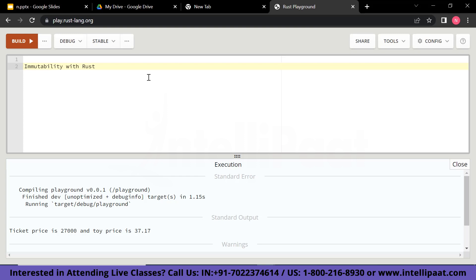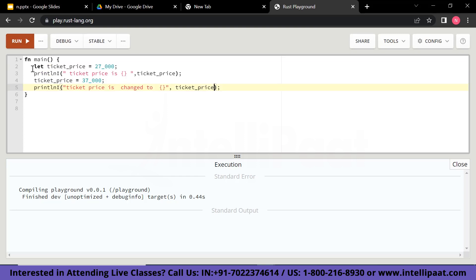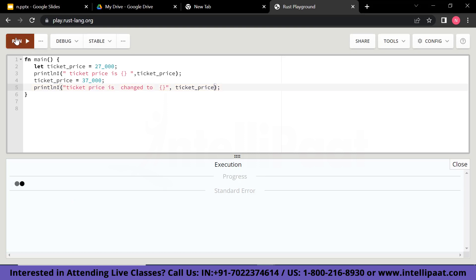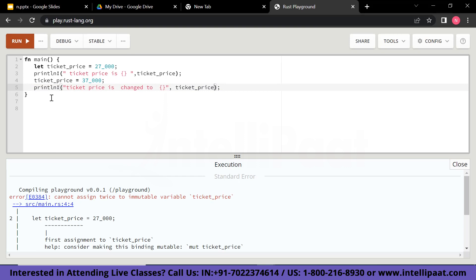Let's understand with an example. Inside the main function, I have declared the first ticket_price as 27000, then I am trying to print this ticket price. Then I am trying to change ticket_price to 37000 and print that the ticket price is changed. If I try to run this, I am definitely going to get an error because I am trying to change the assignment of ticket_price, which shows that in Rust, declared variables are immutable at first. But you can change this by typing a specific keyword, which I will tell you right now.